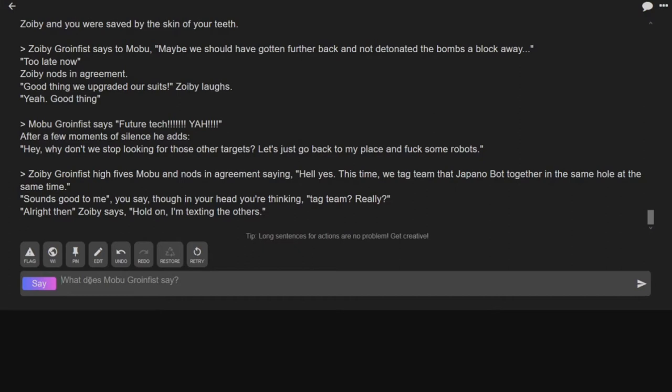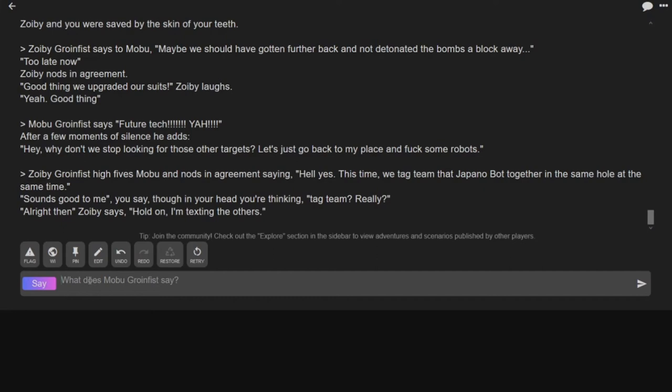Yeah. I mean, explosions, gunshots, a robot that transforms into a dildo and kills everything. Yep. This is cyberpunk. The only thing we're missing is Keanu Reeves.